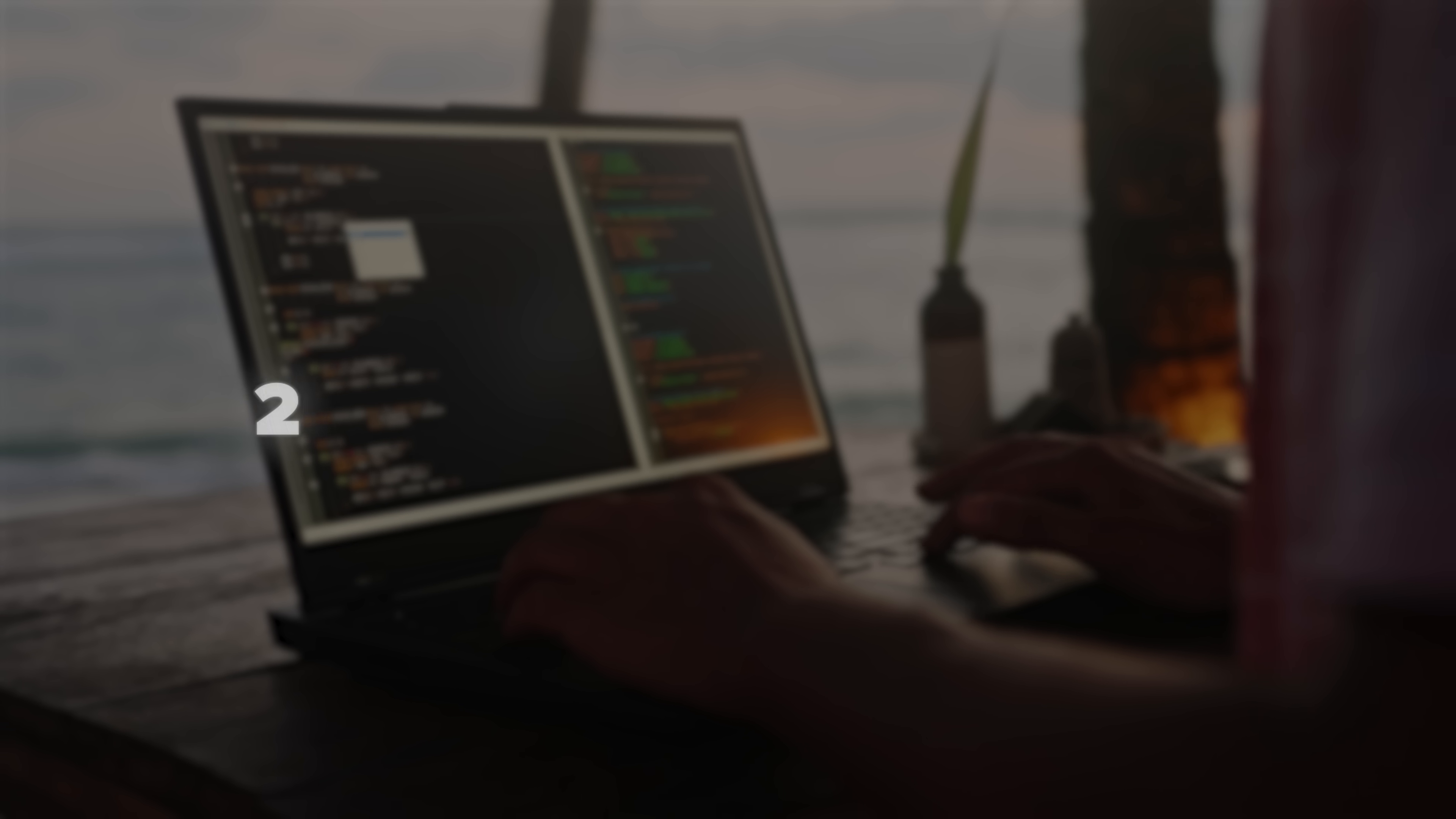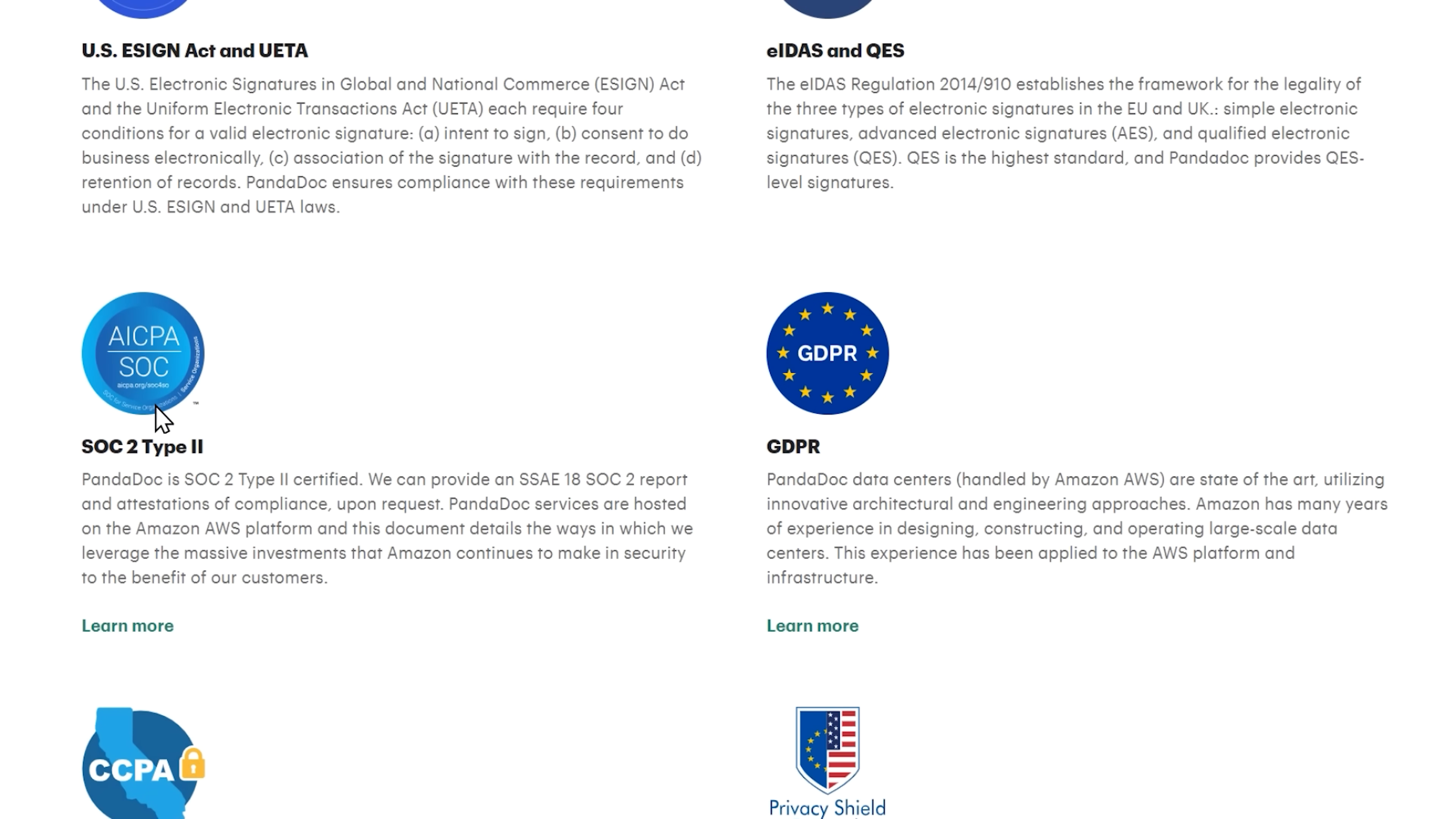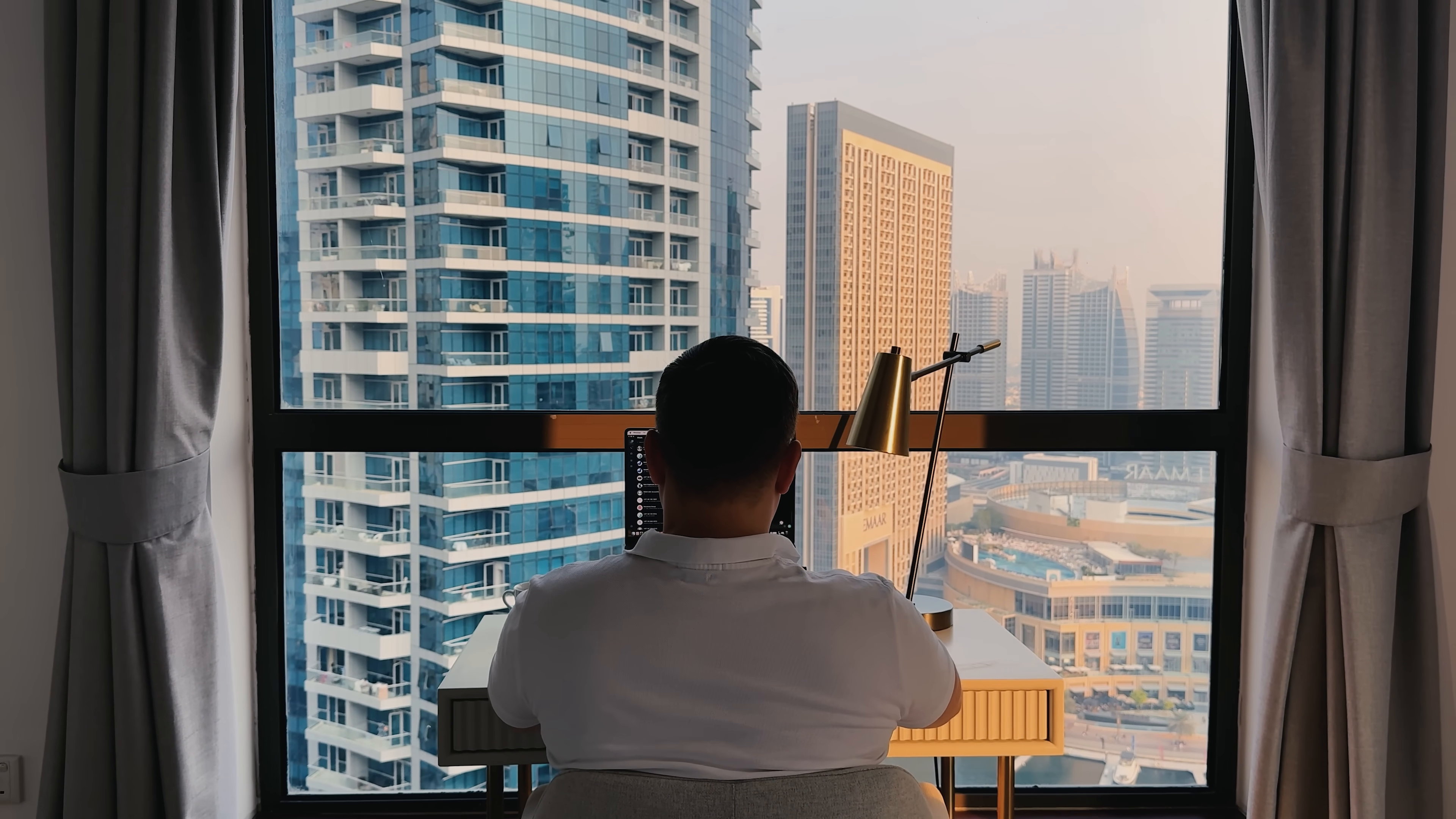For businesses worried about security, PandaDoc goes above and beyond. We're talking 256-bit SSL encryption, compliance with SOC 2 Type 2 requirements, GDPR and HIPAA compliance, and comprehensive audit trails. It's like having a digital vault for your most important business documents.